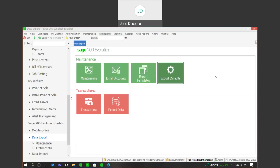Greetings viewers, and welcome to today's info sharing session. We'll be covering the data export feature within Sage Evolution. As the name implies, the data export feature allows you to export information from various SQL tables within your Evolution database. Let's see exactly how this process unfolds.